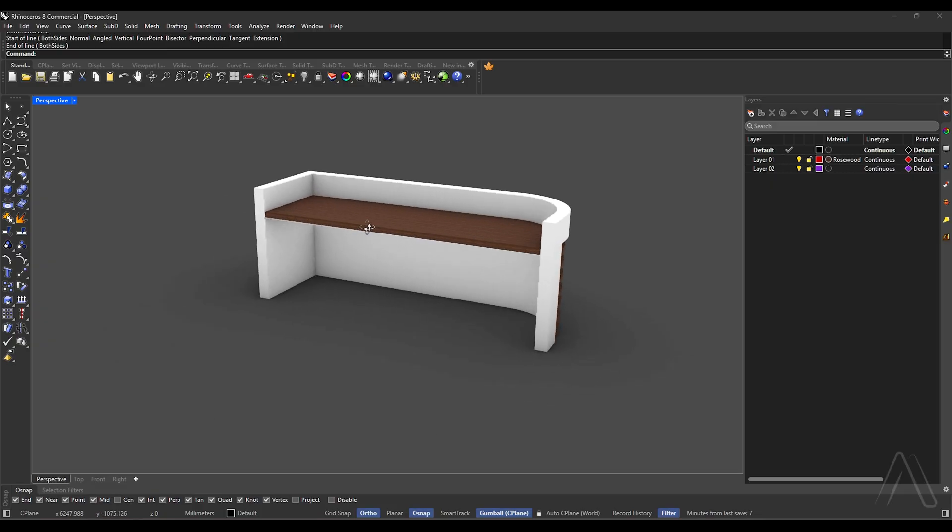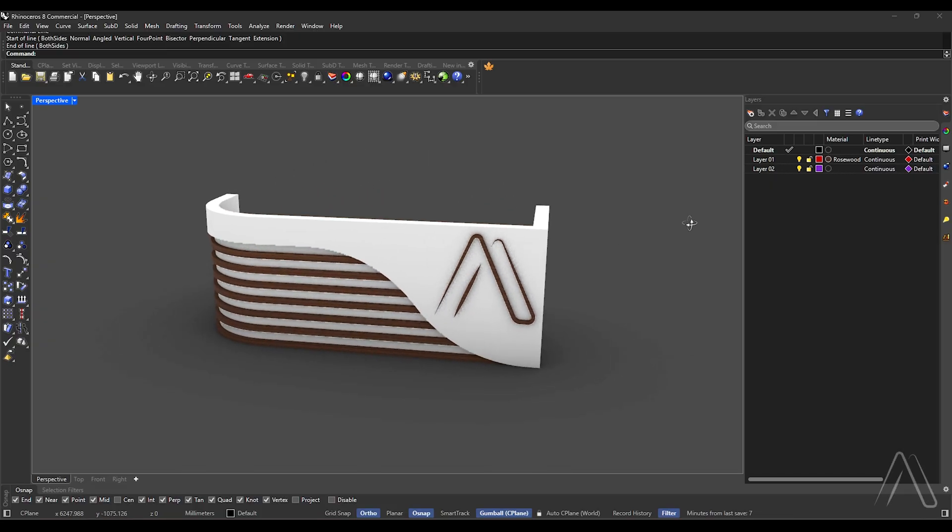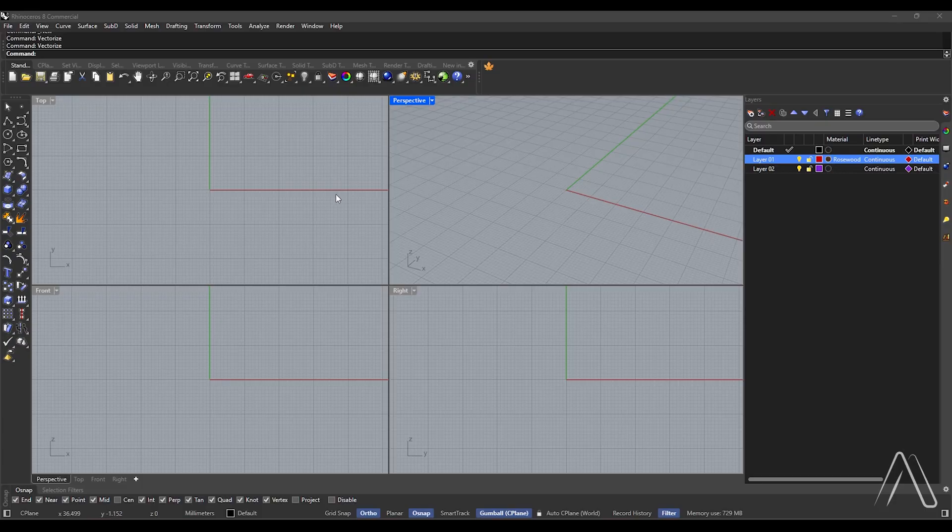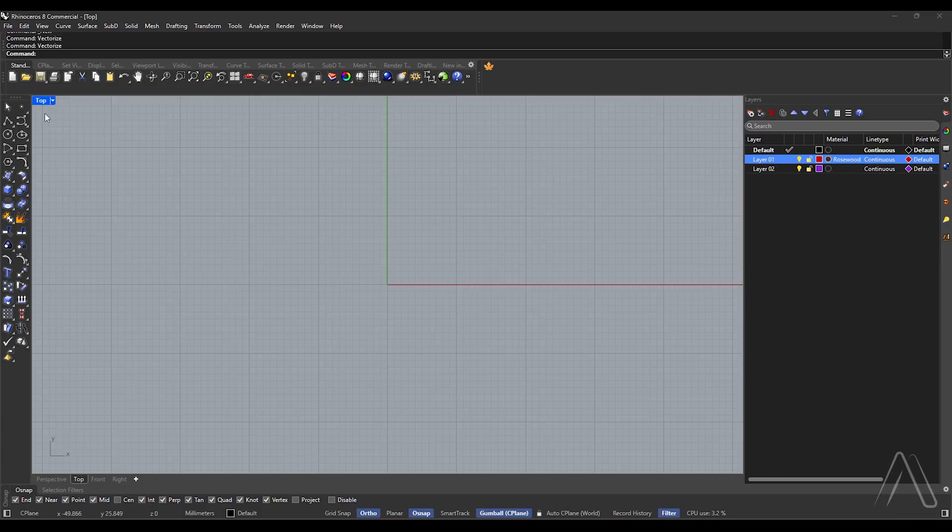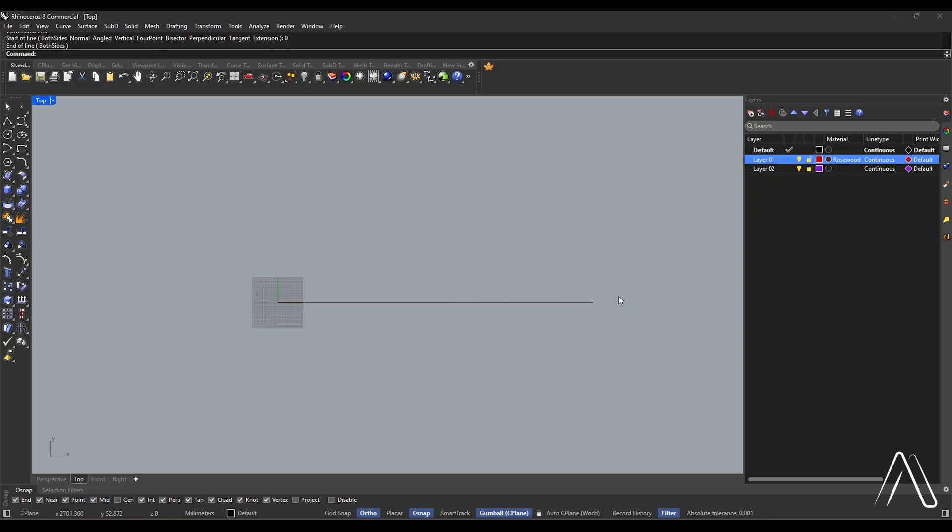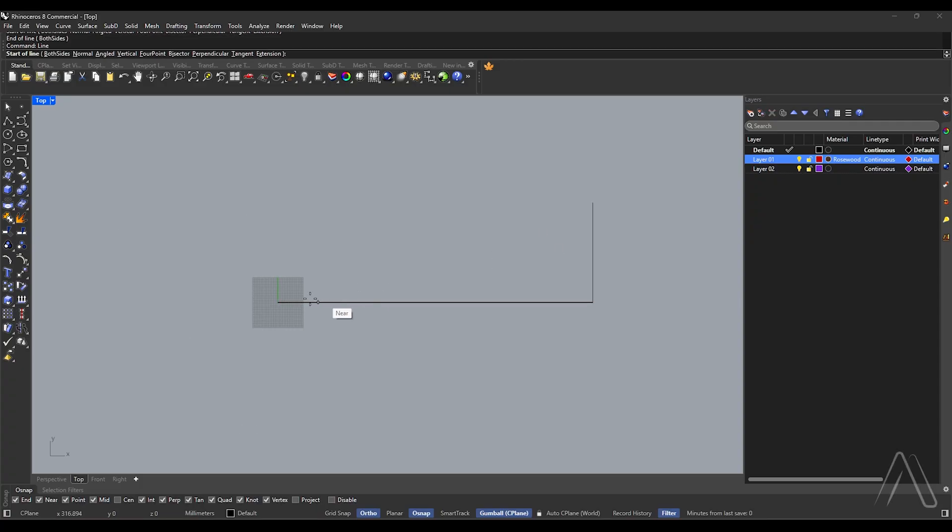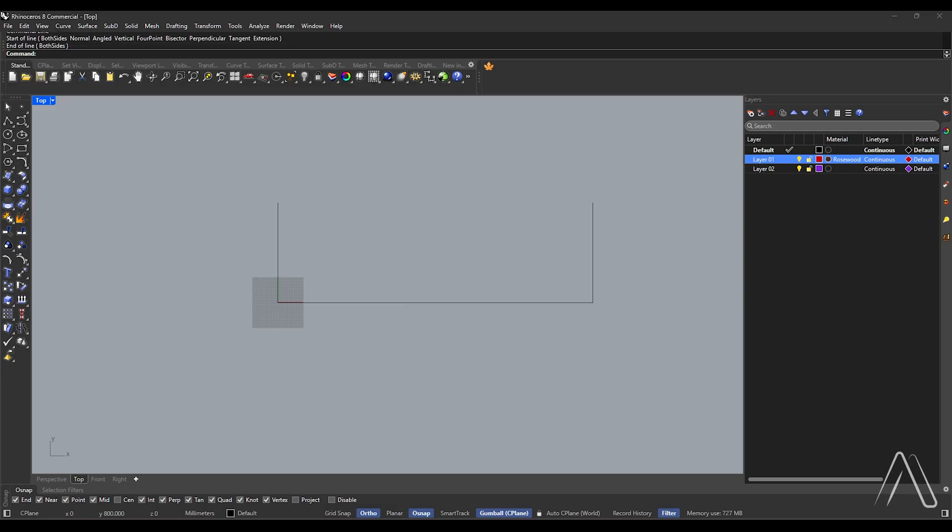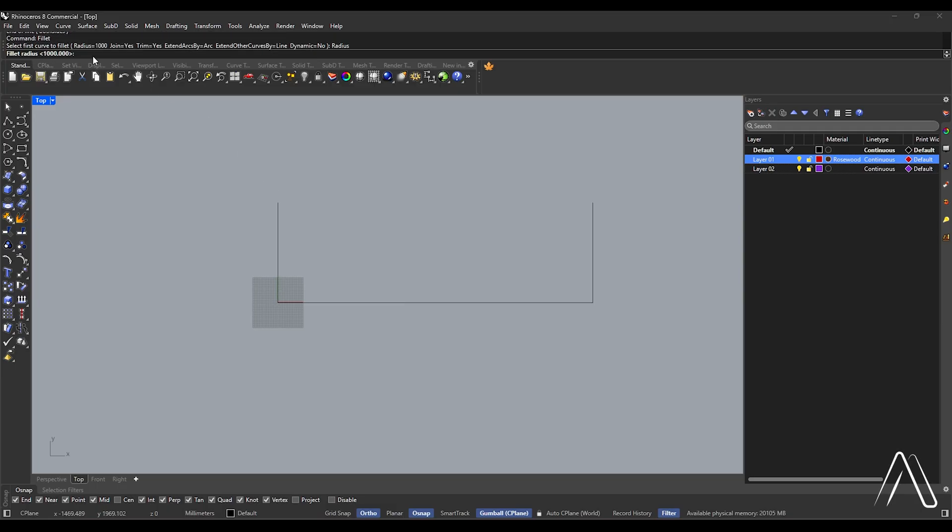Hi, in this video we will make a desk in Rhino. Let's begin. We will use millimeter units, enable ortho and osnap, top view. Line 0, 2500. Line 800. Line 0, 800. Fillet radius 500, join yes, trim yes.